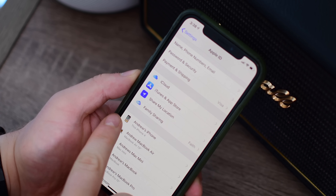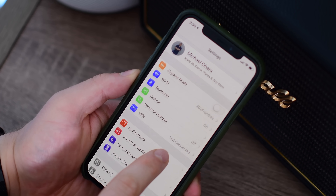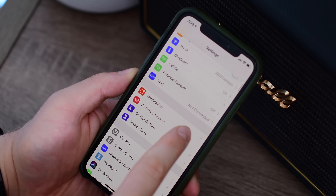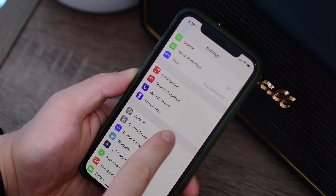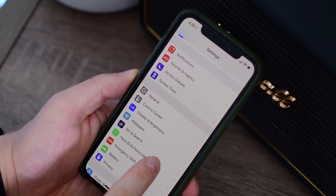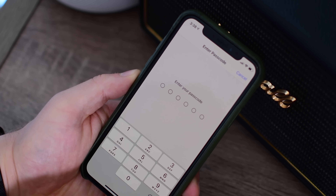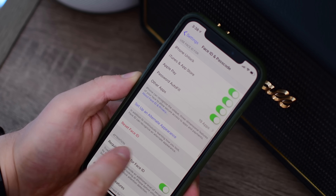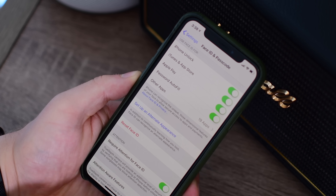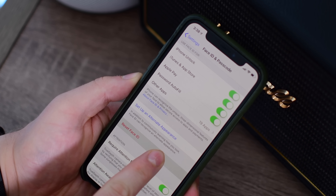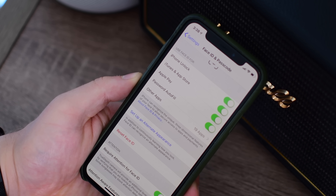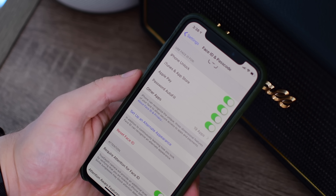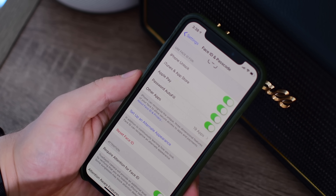We also saw a really small text change when looking at Face ID. You always have the option to reset Face ID, or reset Touch ID for that matter, but now the reset Face ID text is showing up in red — it still does the same thing, just the text is red instead of before where it was just black.